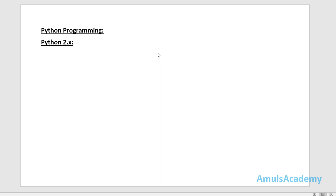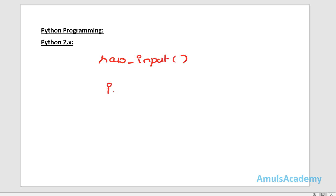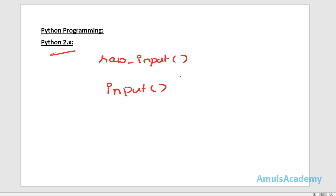First we will start with Python 2. In Python 2 there are two functions to get input from the user: the first one is raw_input and the second one is input. Both of these functions are used to get input from the user.